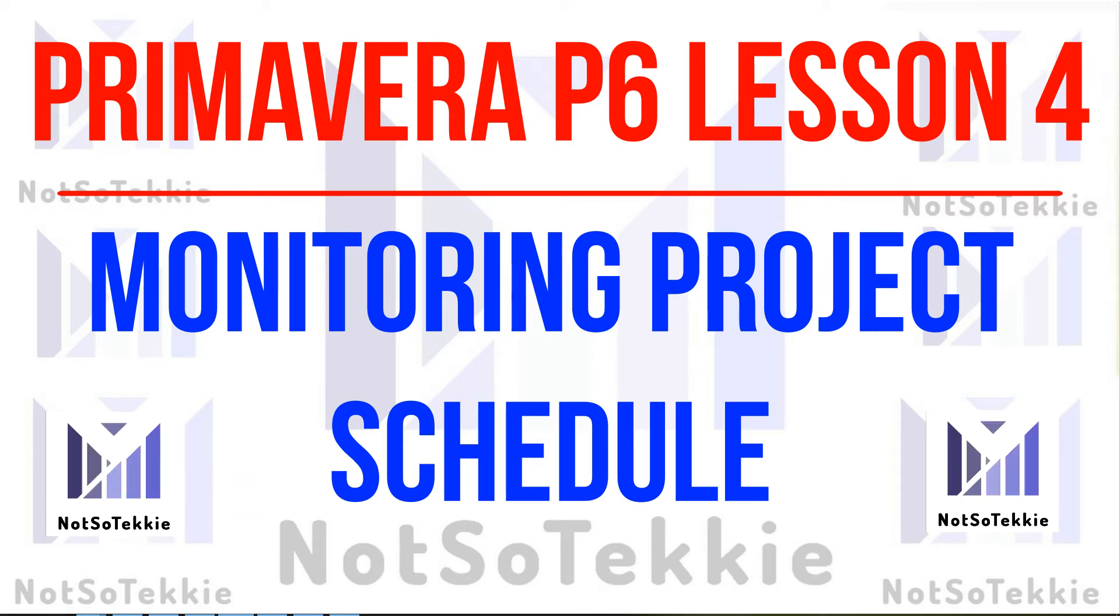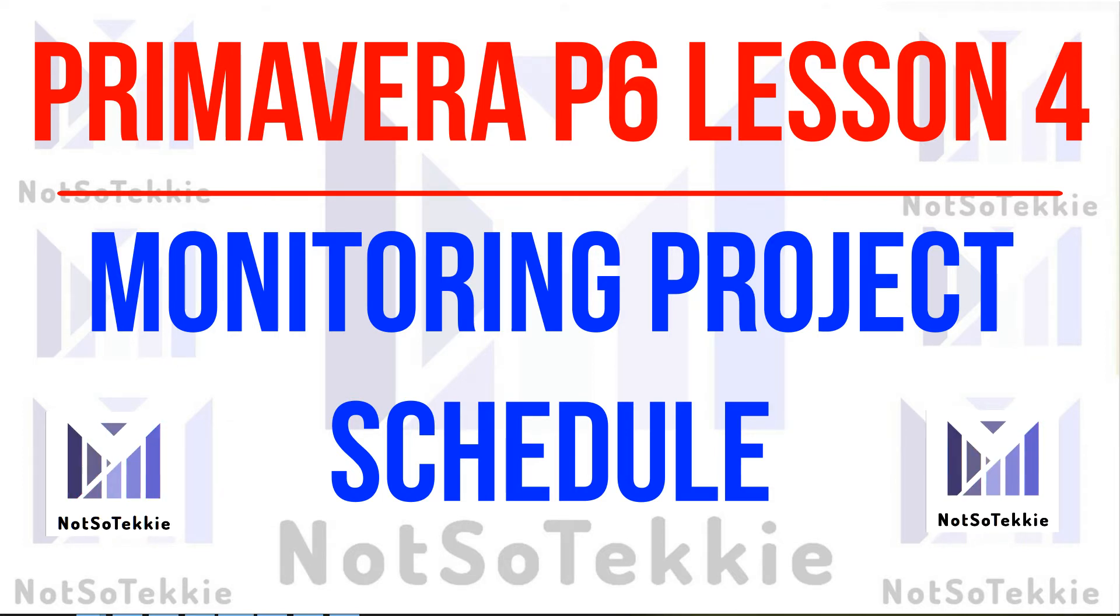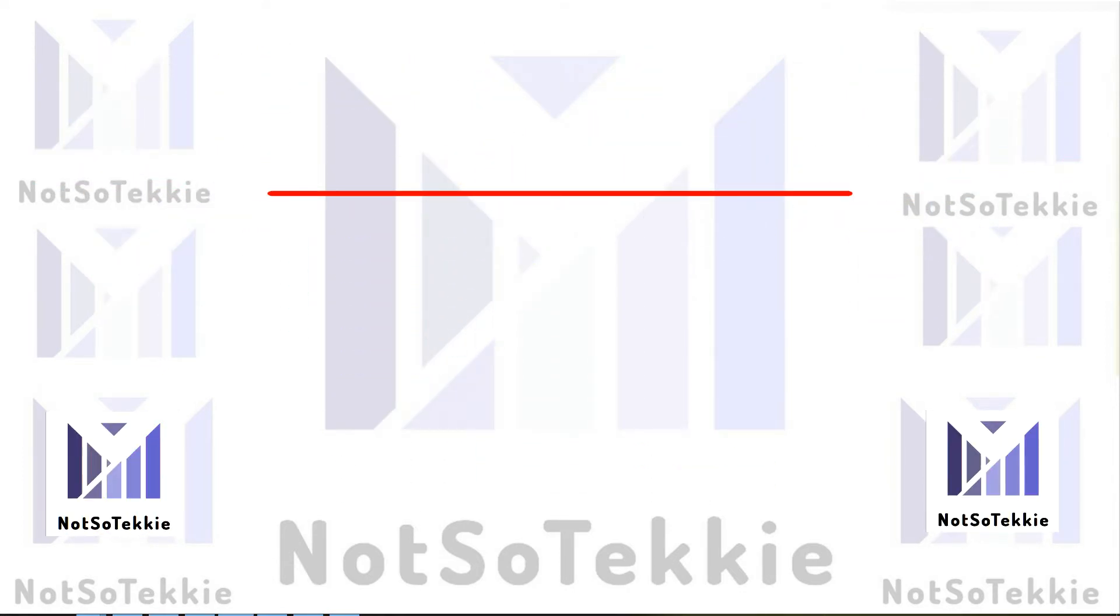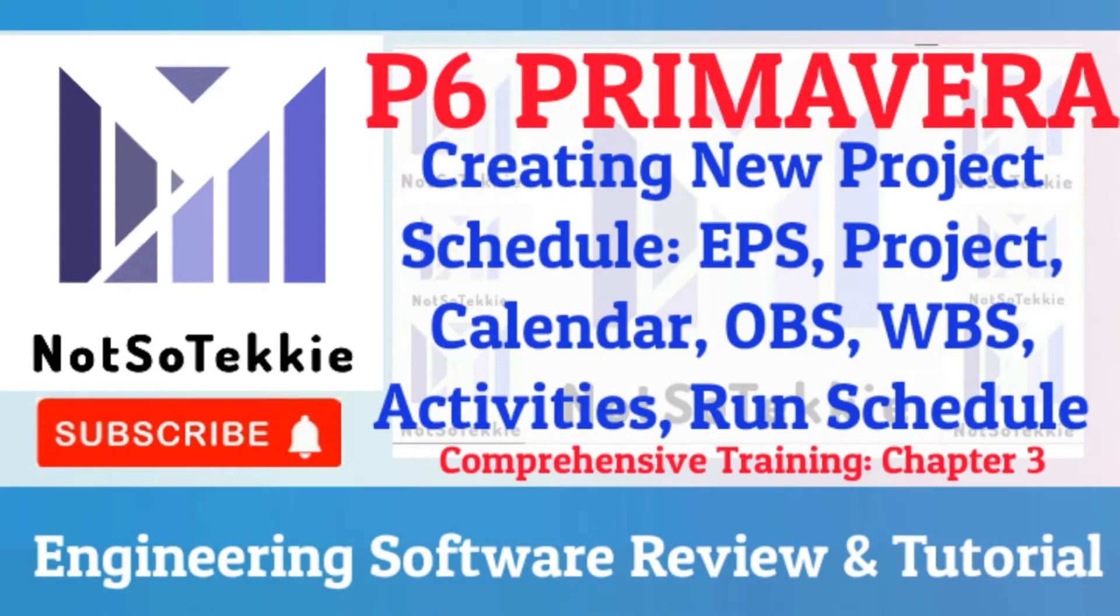It will update the project we created in Lesson 3. Want to know how to create the schedule? Please check in my channel, Lesson 3, Creating New Project Schedule.